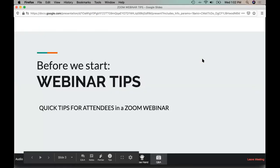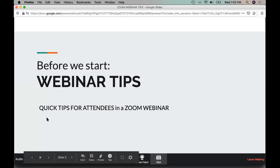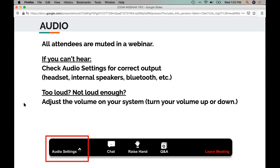Okay, so hopefully everybody can see my screen. Before we start, we're just going to go over a few webinar tips for today's session. So in terms of the audio, all the attendees in the room are muted except for the presenter, Elisa, and OTAN staff. So if you can't hear very well, if it's too loud or not loud enough, just make sure to adjust the volume on your system. You also want to make sure along the Zoom toolbar near the bottom there is an audio settings menu where you can make sure that you have the correct audio device selected.